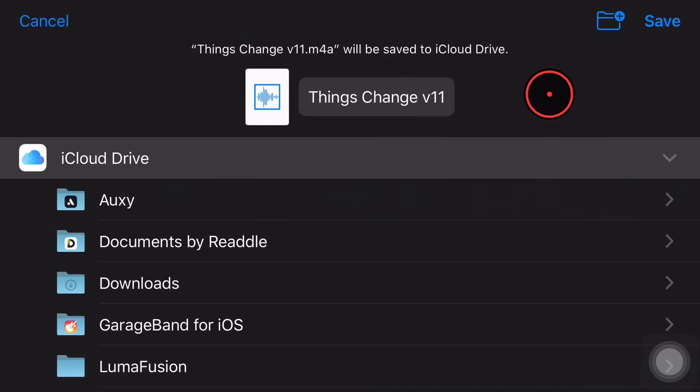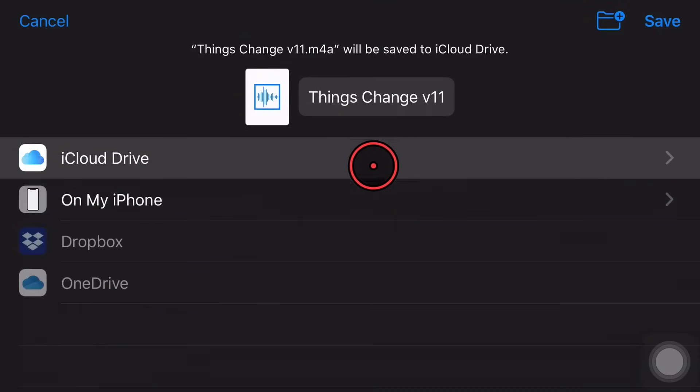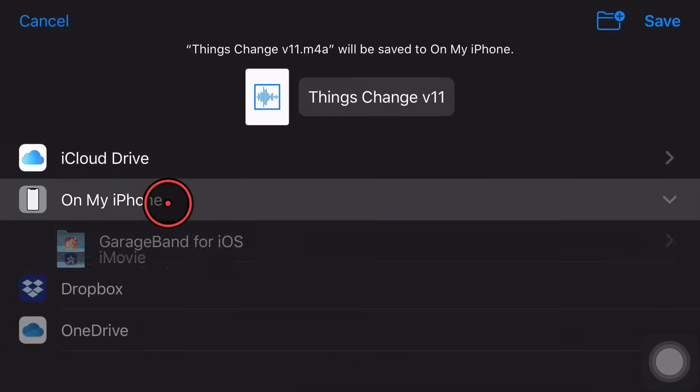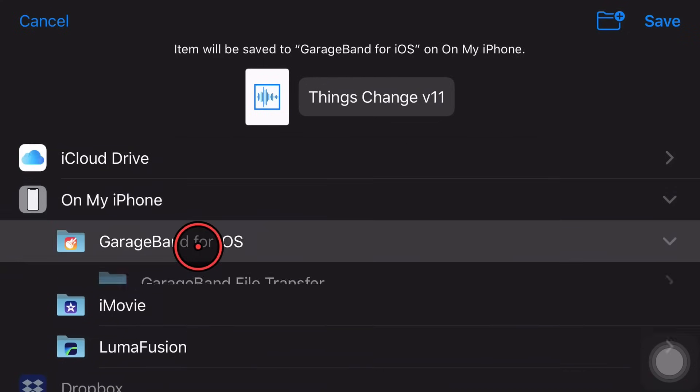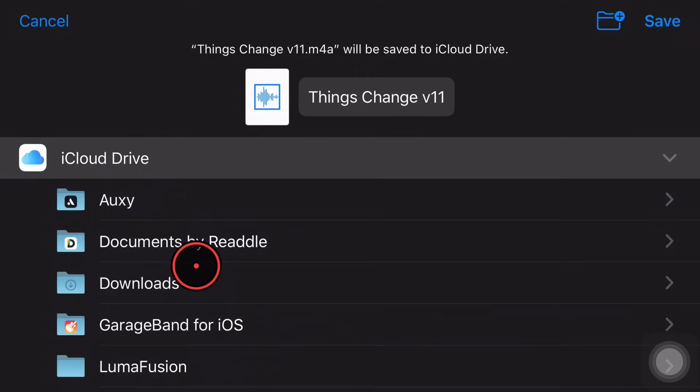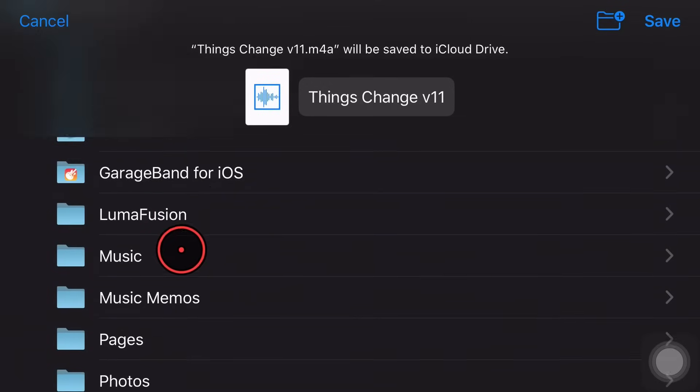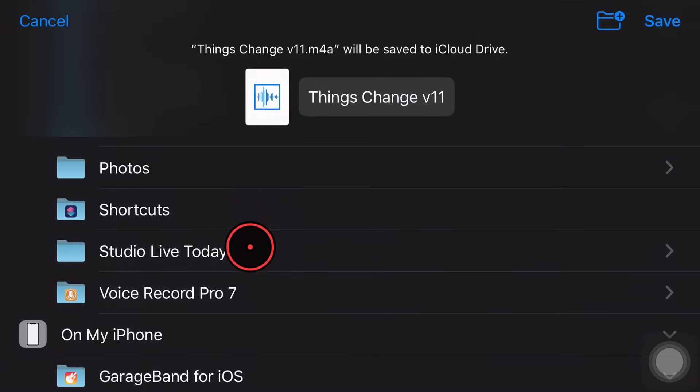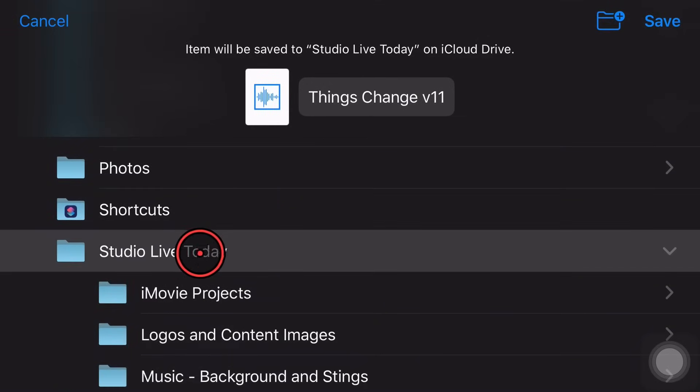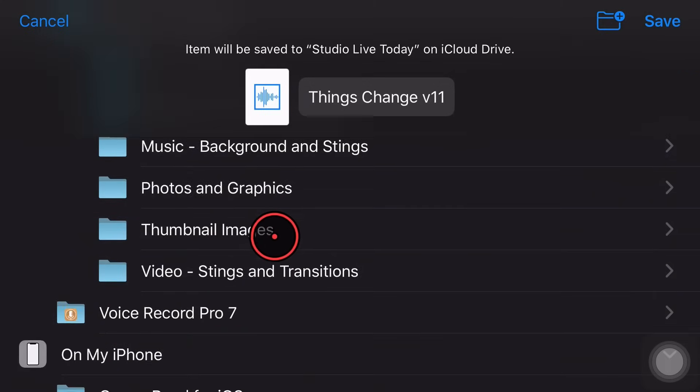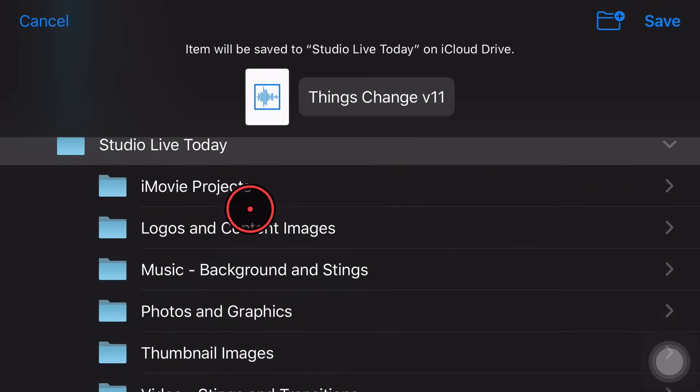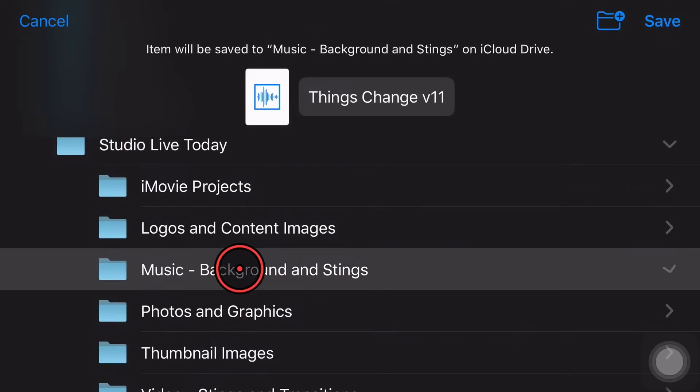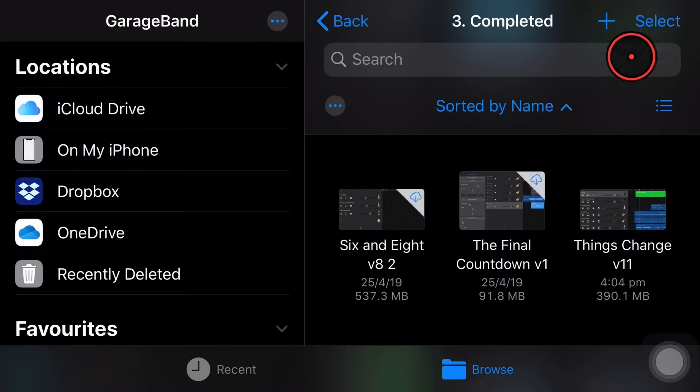And here we go. It's telling me that we've got our file here. We're ready to save it. So we can choose to save it on my iPhone. So I can put it in my iPhone location. I can pop it back here in GarageBand or I can put it on any of my iCloud Drive folders. So let's just choose my Studio Live Today folder here in the file structure. I think I've even got one here for music, backgrounds and stings. That'll do for now. We'll save it in there. We'll hit the save button and there you go.